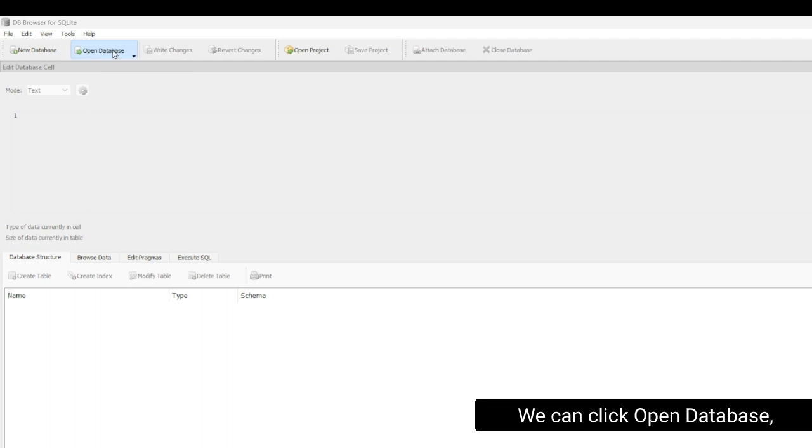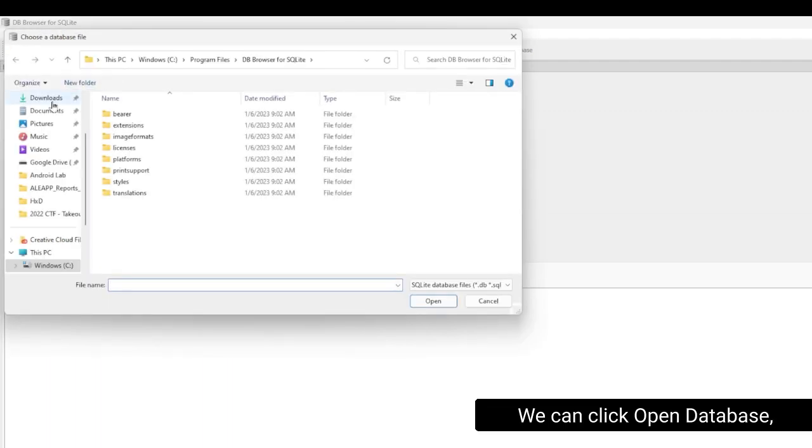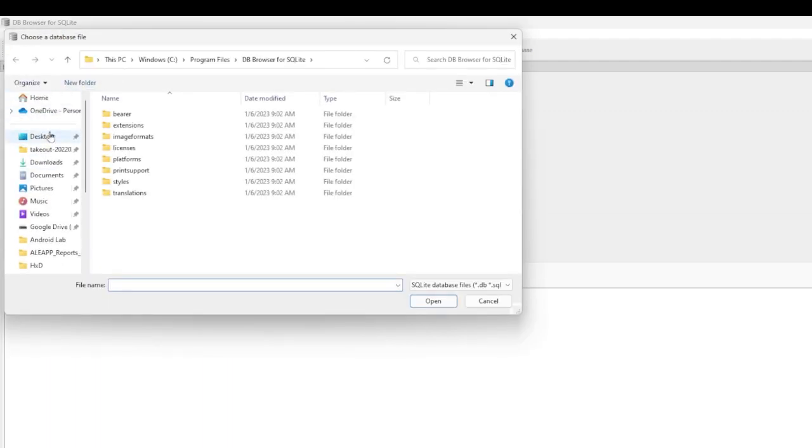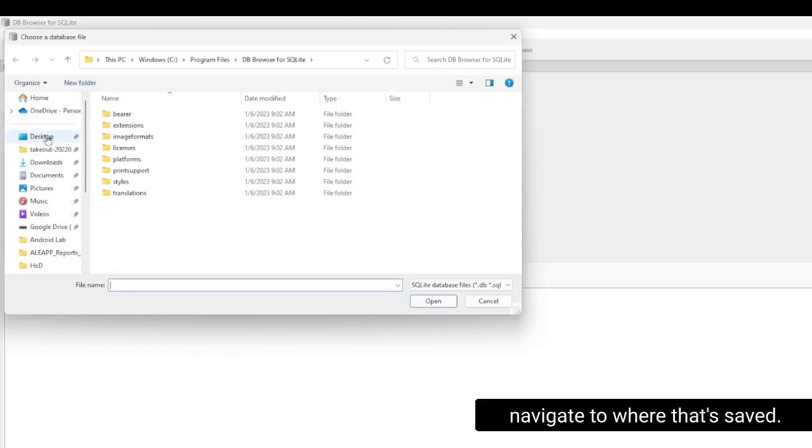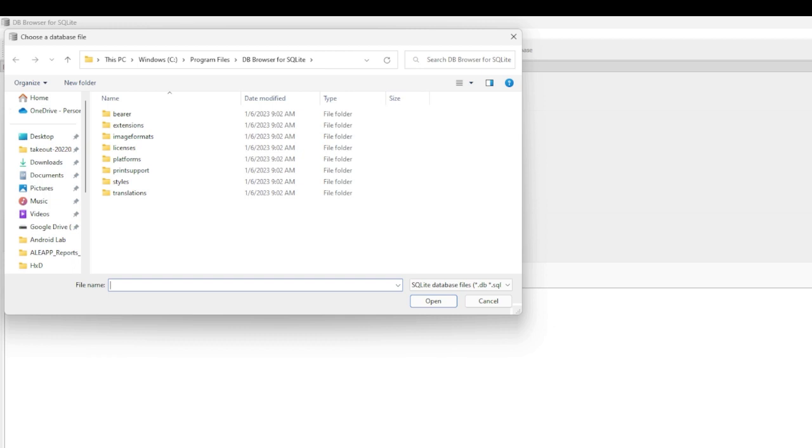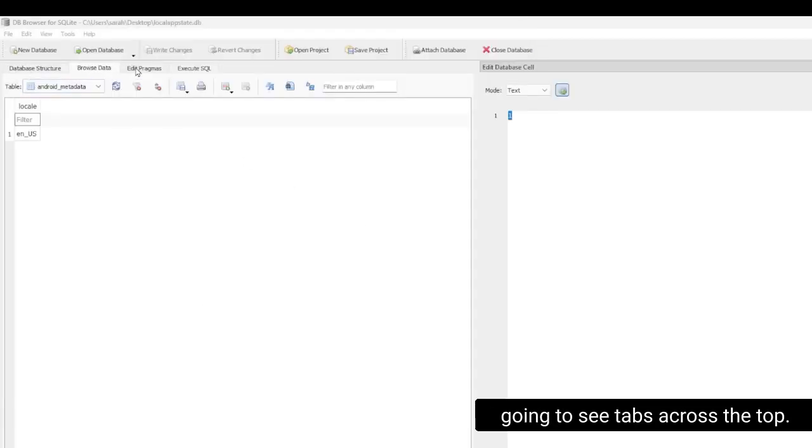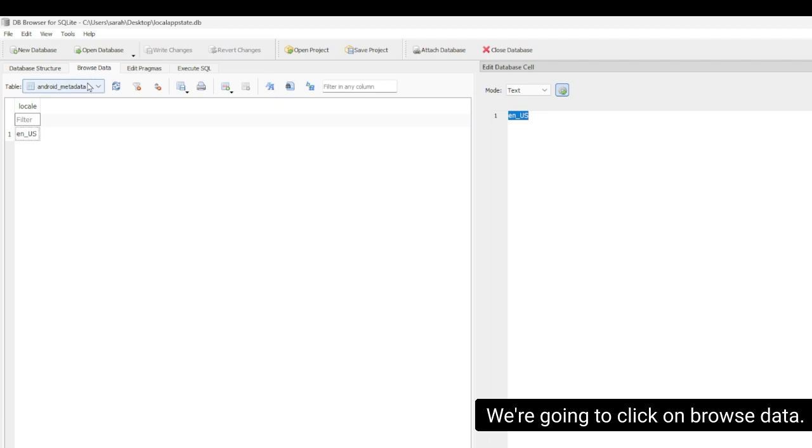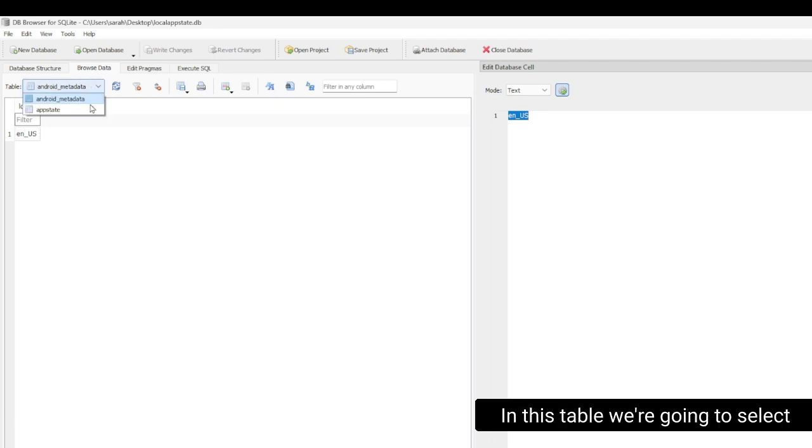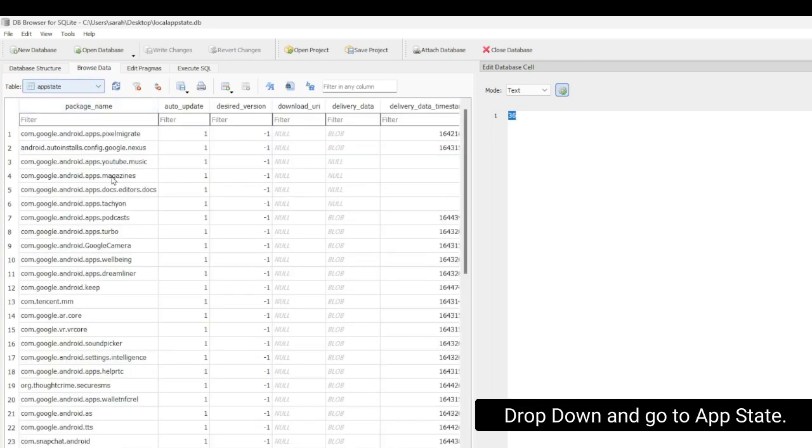We can click Open Database. Navigate to where that's saved. Now that we have the database open, we're going to see tabs across the top. We're going to click on Browse Data. In this table, we're going to select drop-down and go to App State.